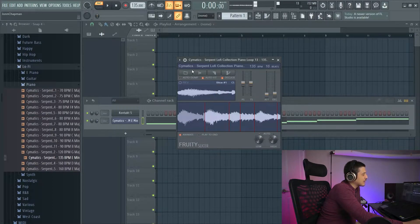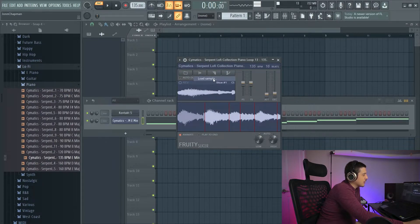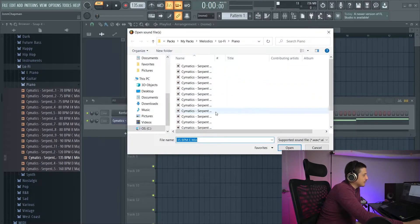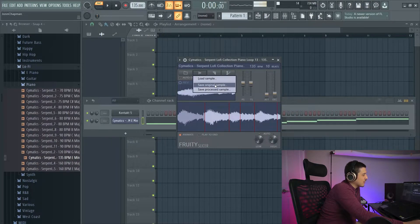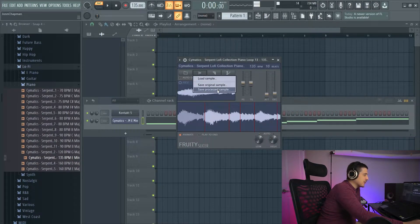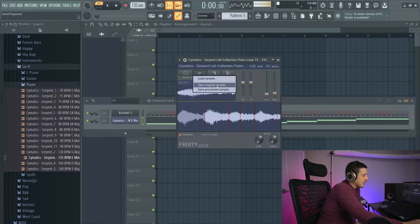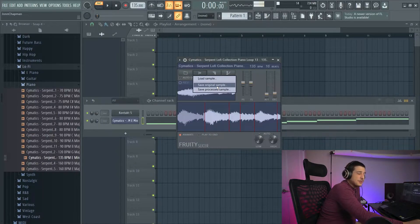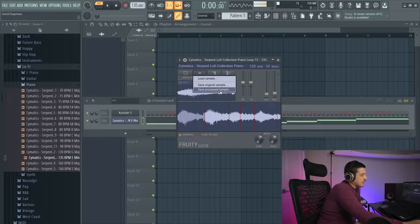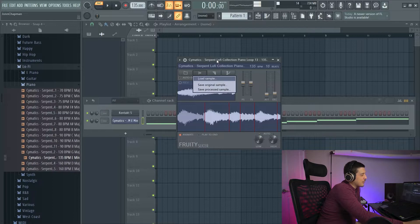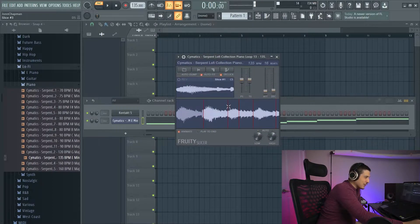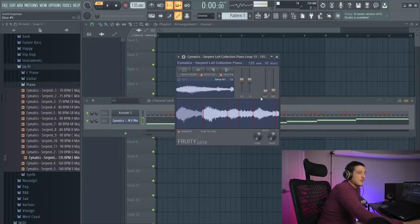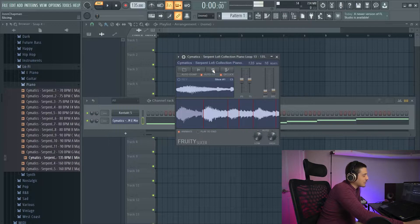Jumping from that to the next option, we have sample. Here we can load sample. I can load any of these. Or we can save original sample or save process sample. Save original sample is going to save the sample with no slices. Save process sample will save it with all of this slice information like I just previously talked about.